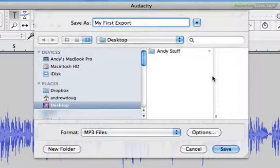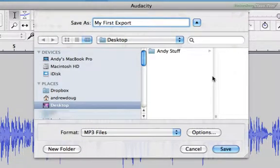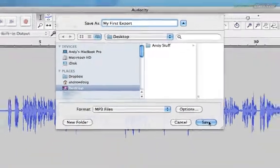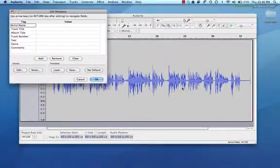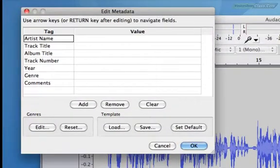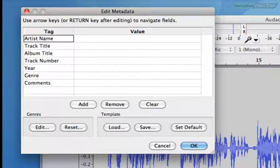I'll click Save, and we're done. Except for this box here. This is where Audacity asks you for some metadata. When you buy a song on iTunes, you see all of this info about the artist, the album, the track number, etc. That's what this is.